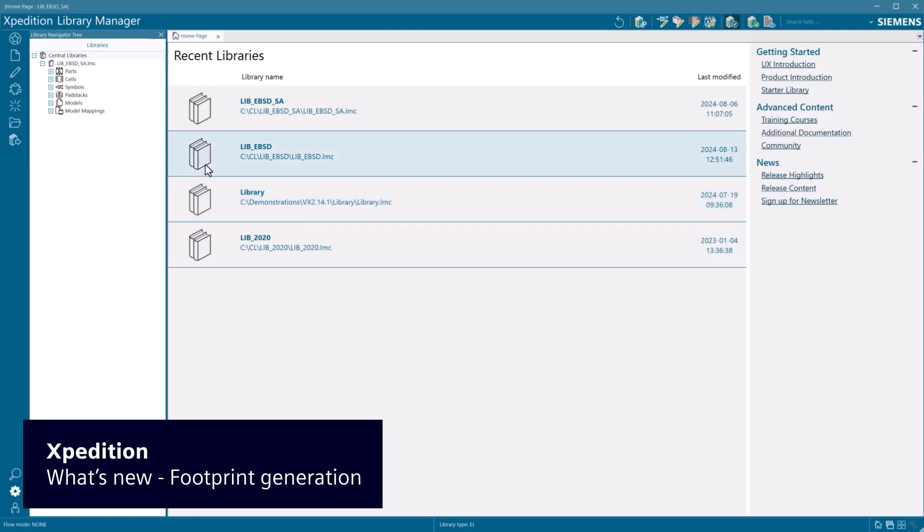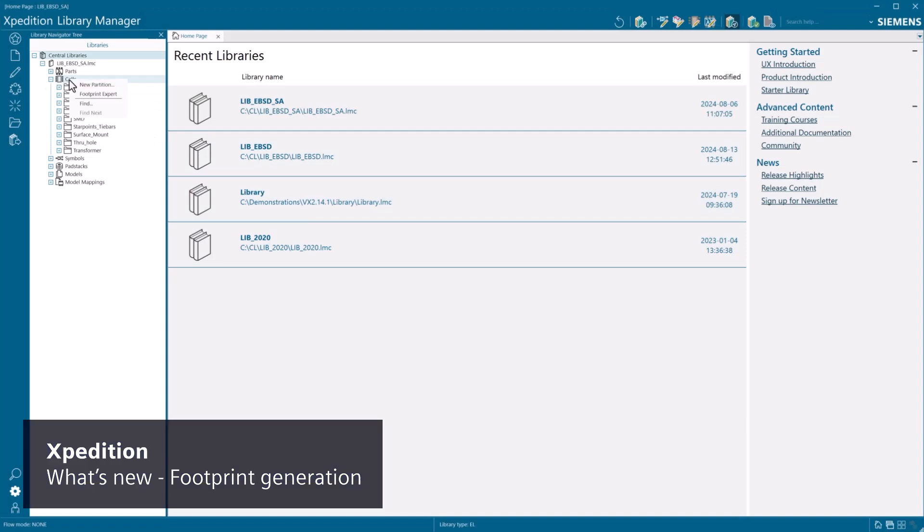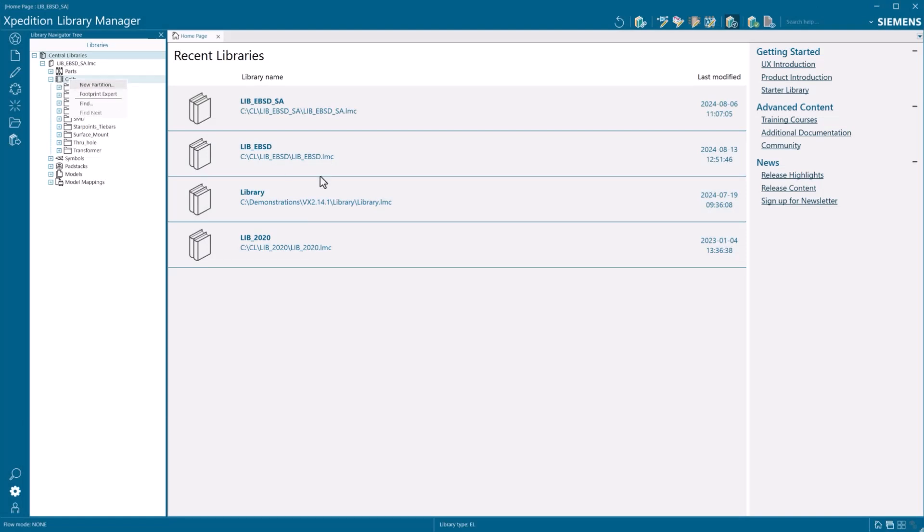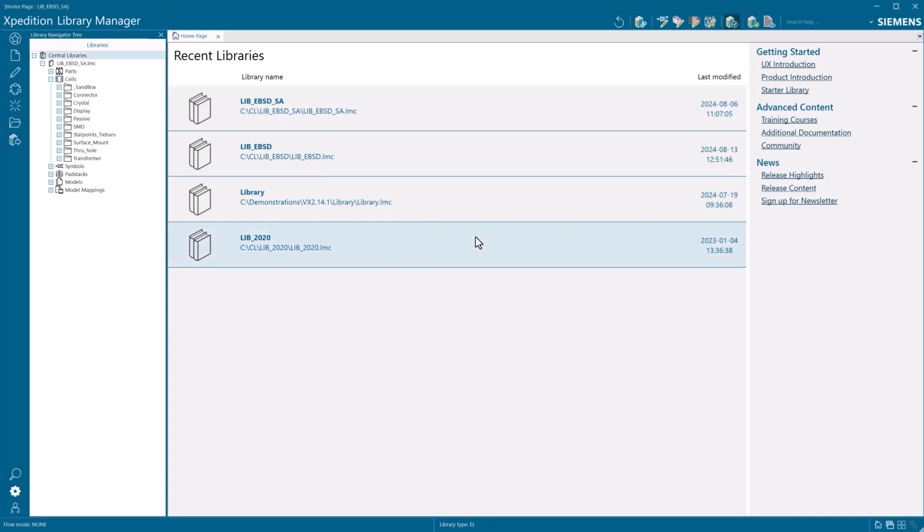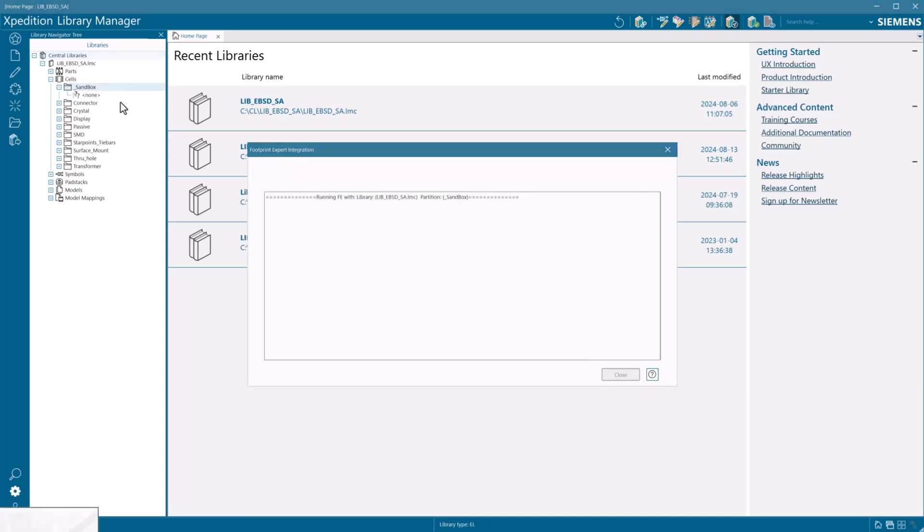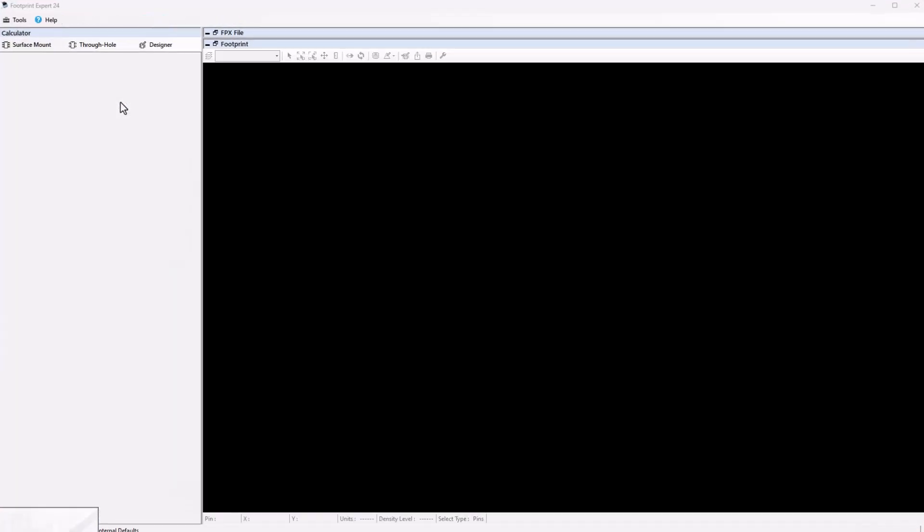In this release, Footprint Expert is included and is integrated into the same library management flow that users are using today. Here we open Footprint Expert from a sandbox area we created within the Cells section of Library Manager. This opens the tool for footprint creation.